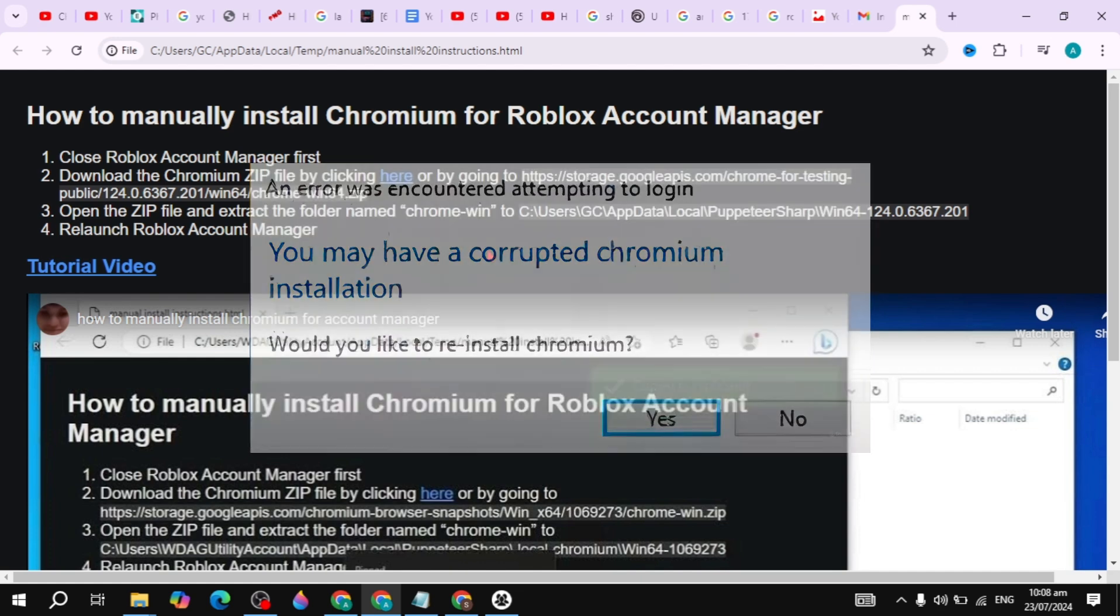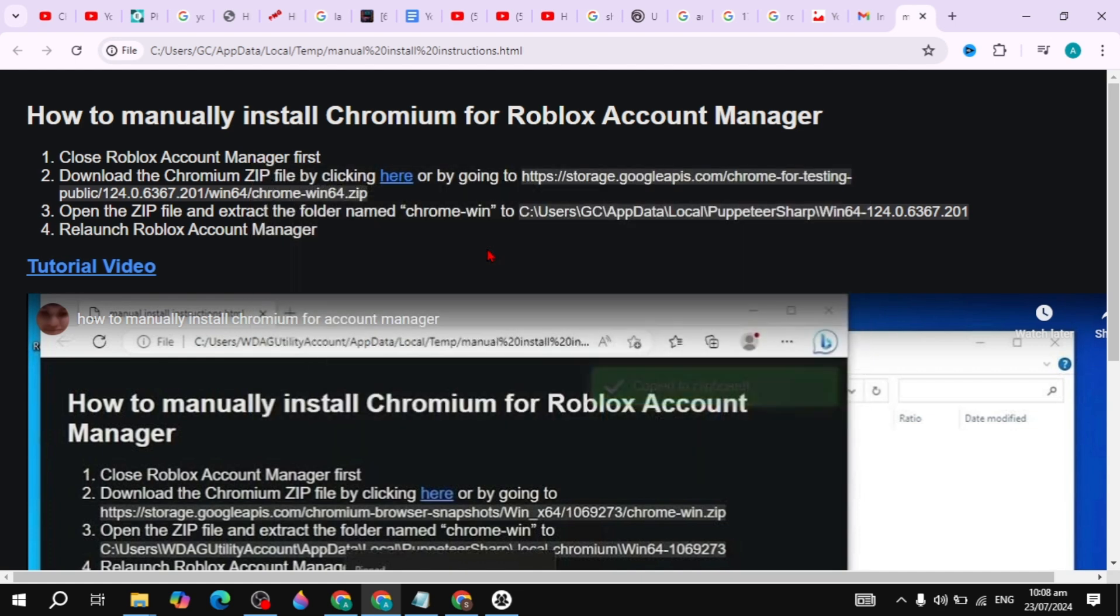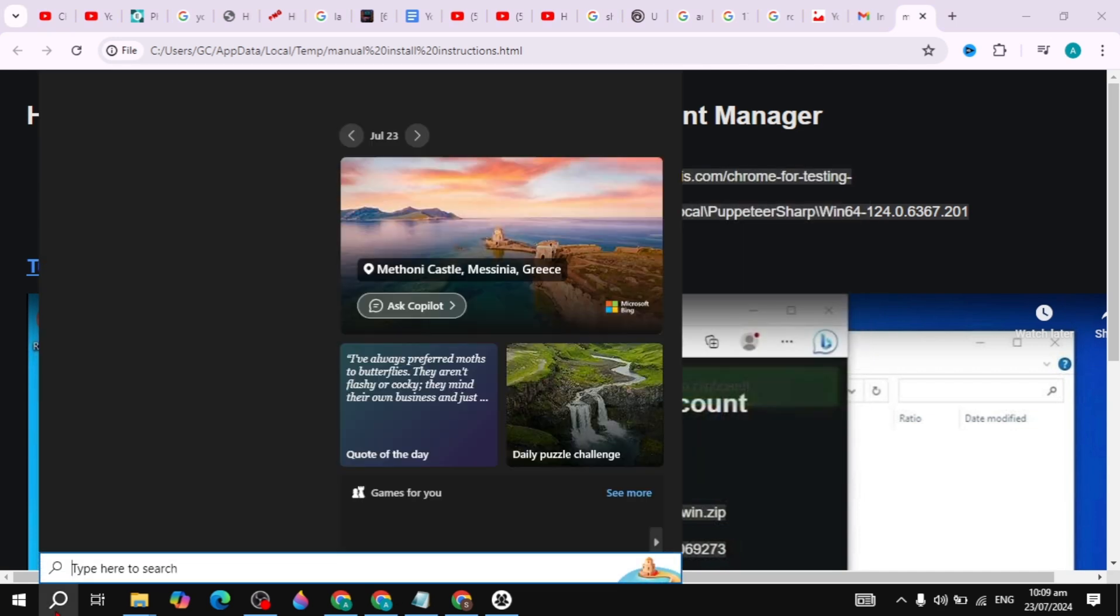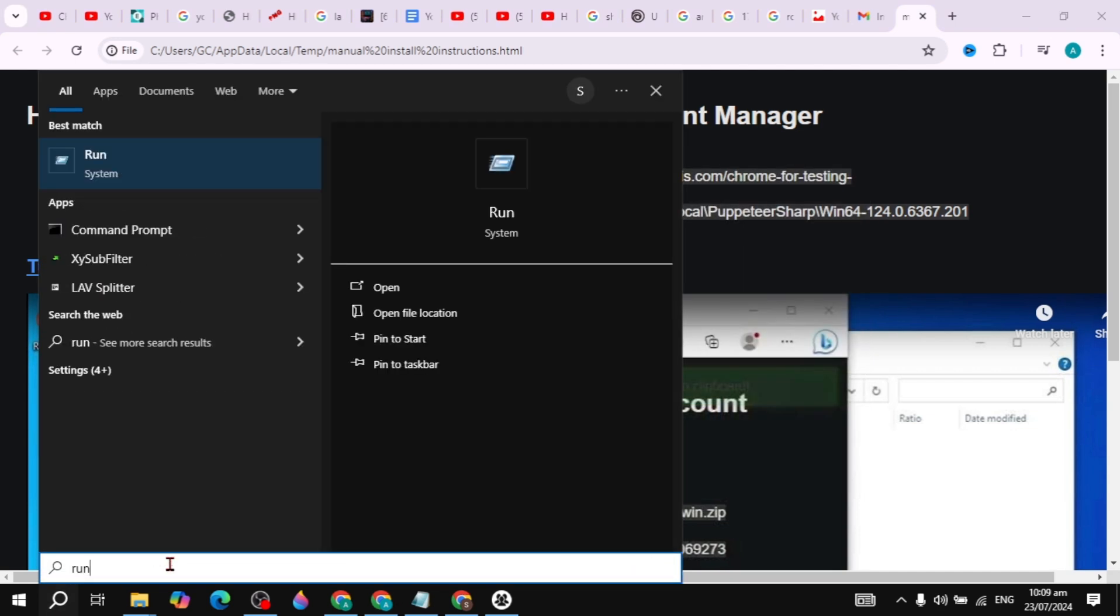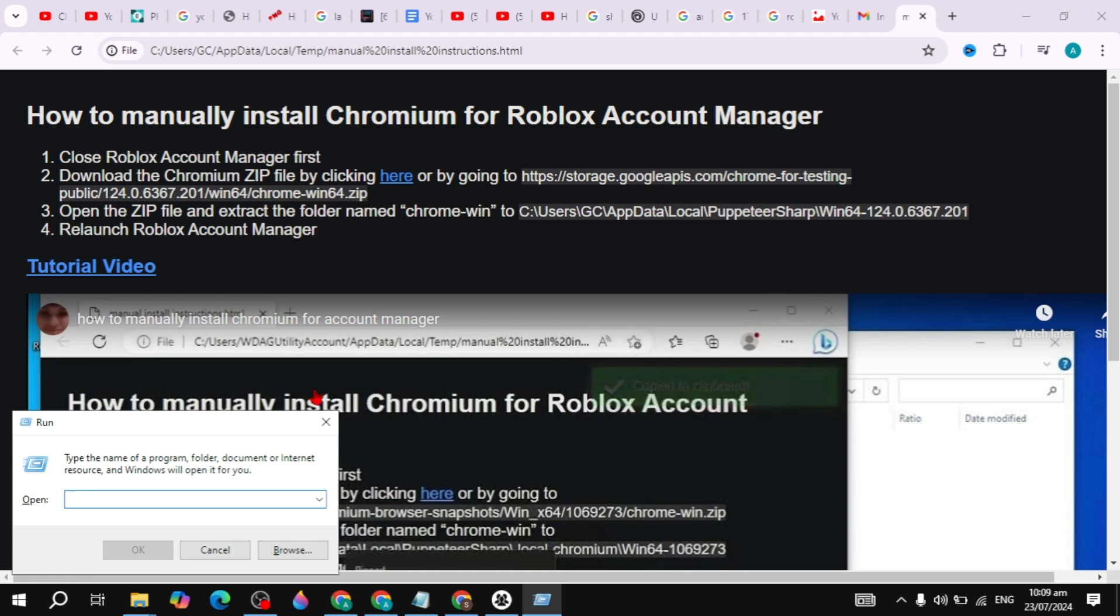First, go to Windows search, type 'Run' and open it. Now you have to type %localappdata% - make sure you type the same, which is %localappdata%. Then simply click OK to open this folder.